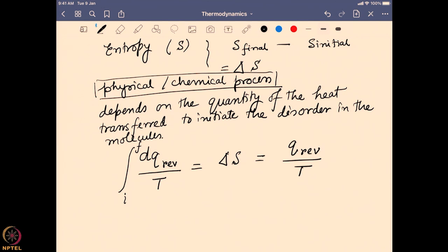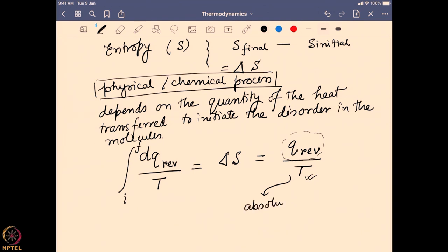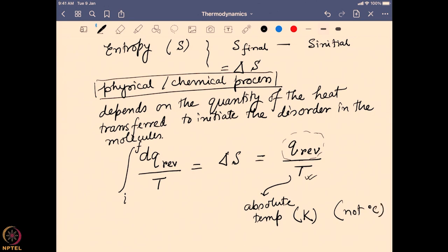Altogether we write it as q_reversible divided by T. For processes where the temperature does not change — for example, a phase change, which is a reversible reaction — the change in heat during that phase change divided by the constant temperature gives the entropy change. One important thing: T or temperature must be written in the form of absolute temperature, meaning in Kelvin units, not degrees Celsius. So absolute temperature has to be used for finding out the entropy change during a thermodynamic process.